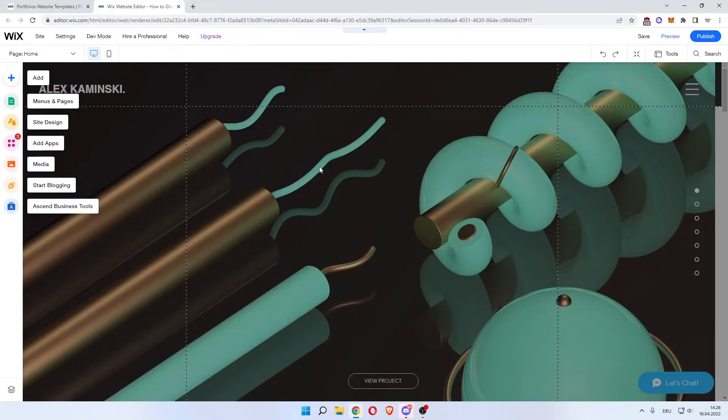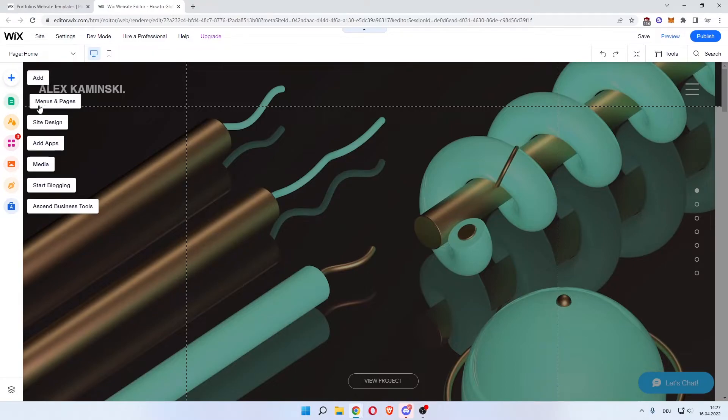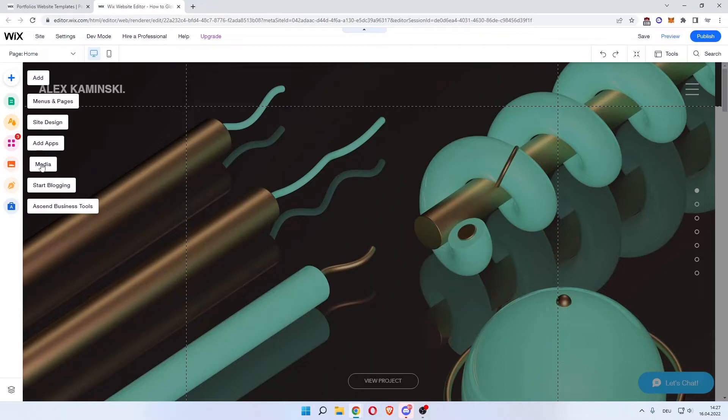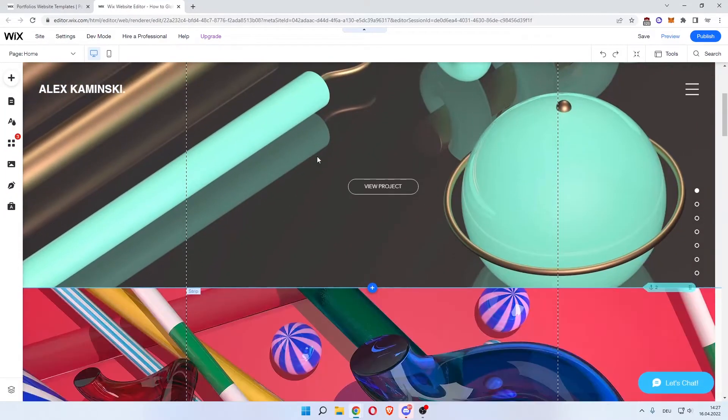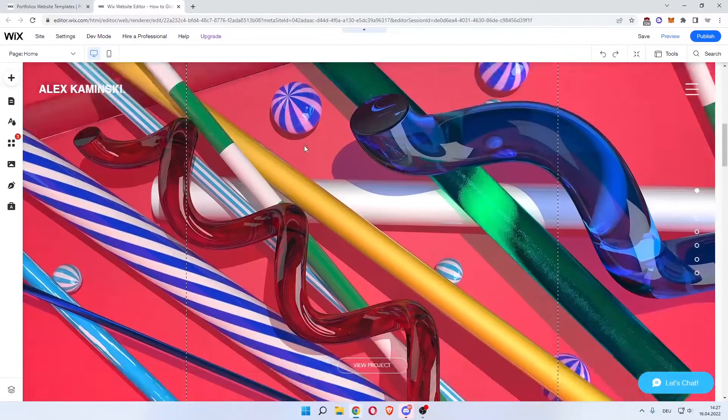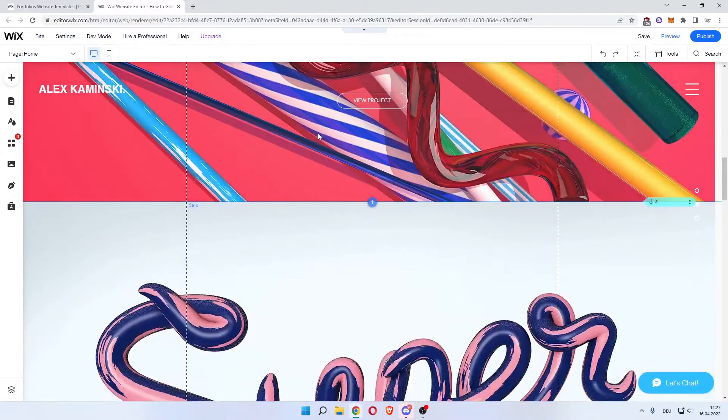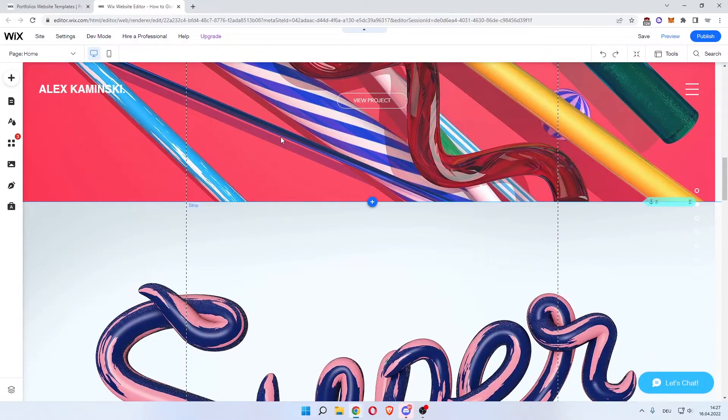Now the template is loading and the Wix editor is being prepared for us. Now that the page is loaded, you can see these buttons on the left. One is add, then menus and pages, site design, add apps, media, start blogging, and business tools. So we can scroll down first to take a look at all these things.